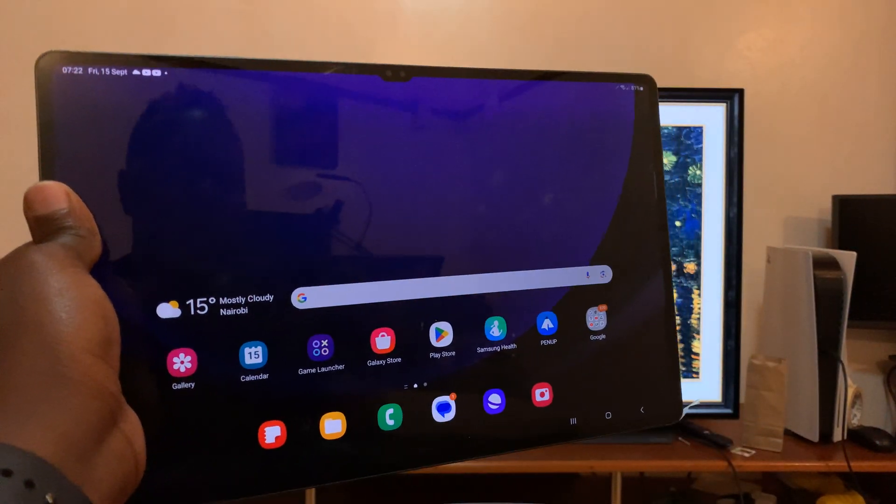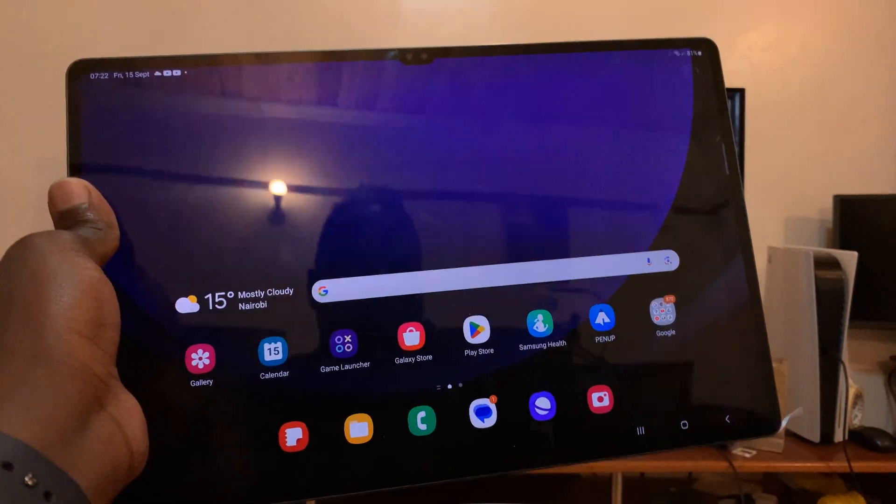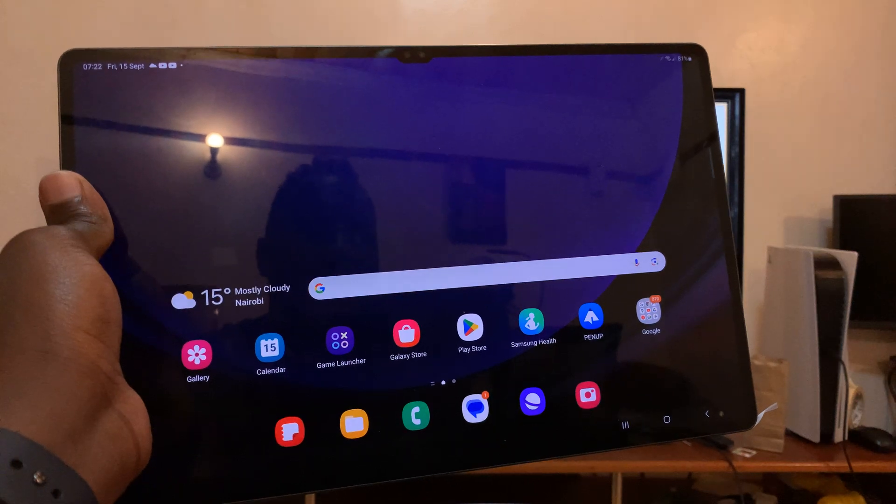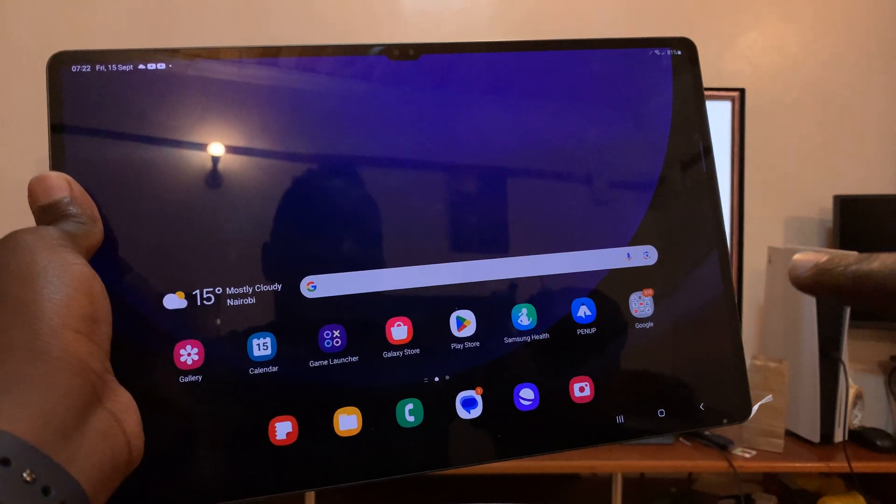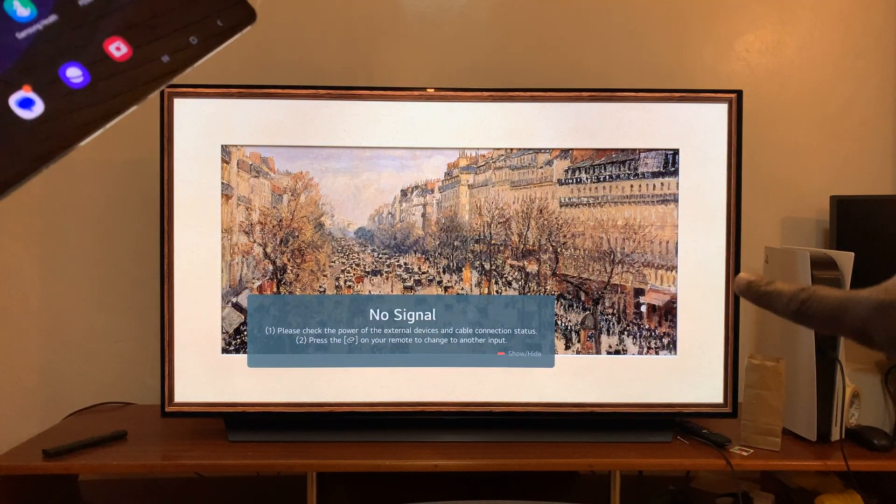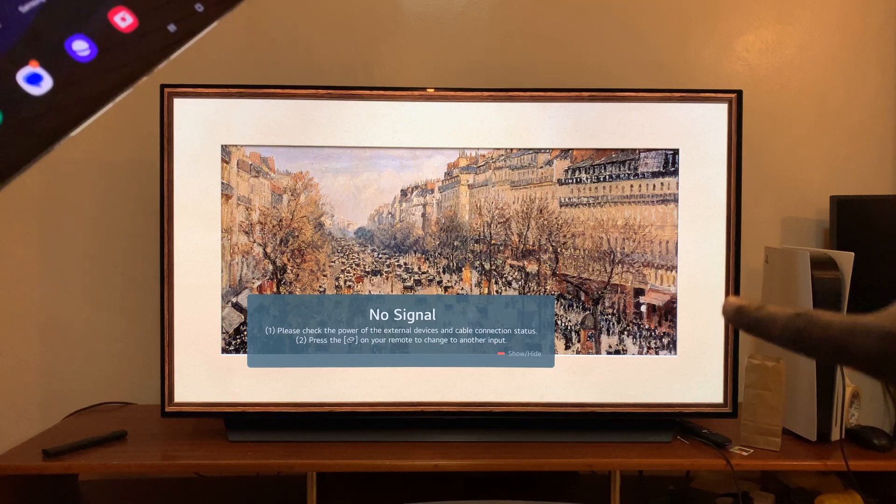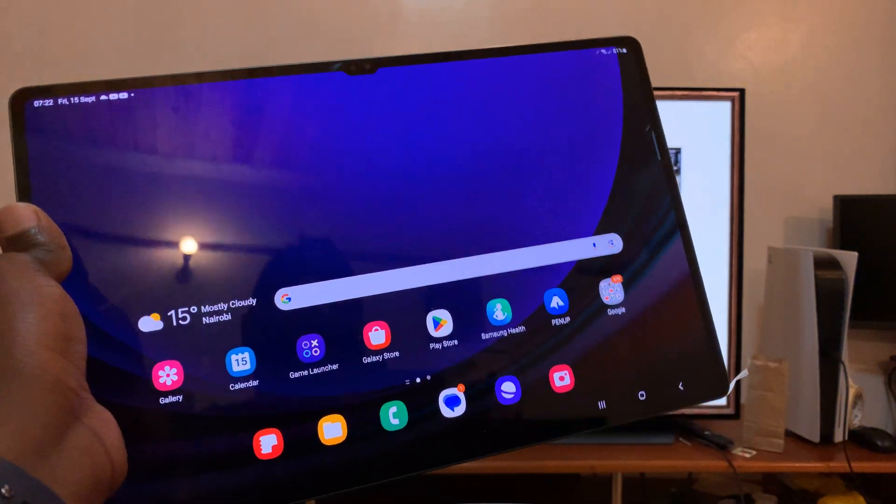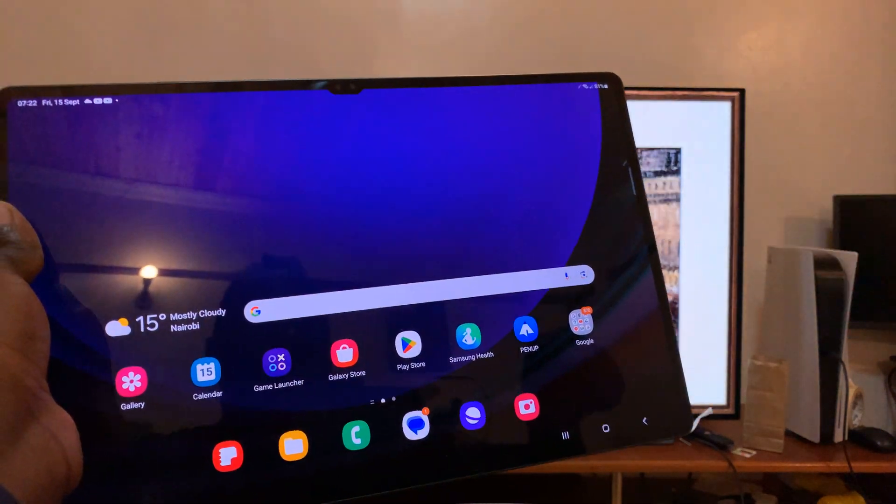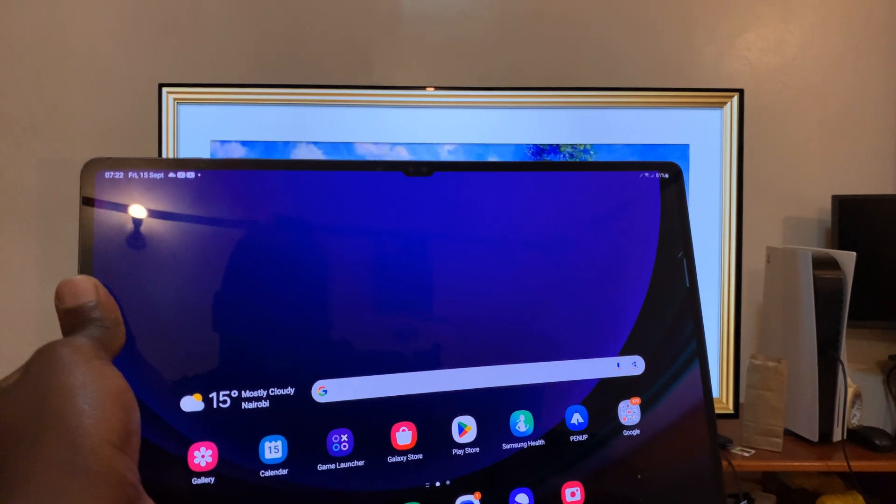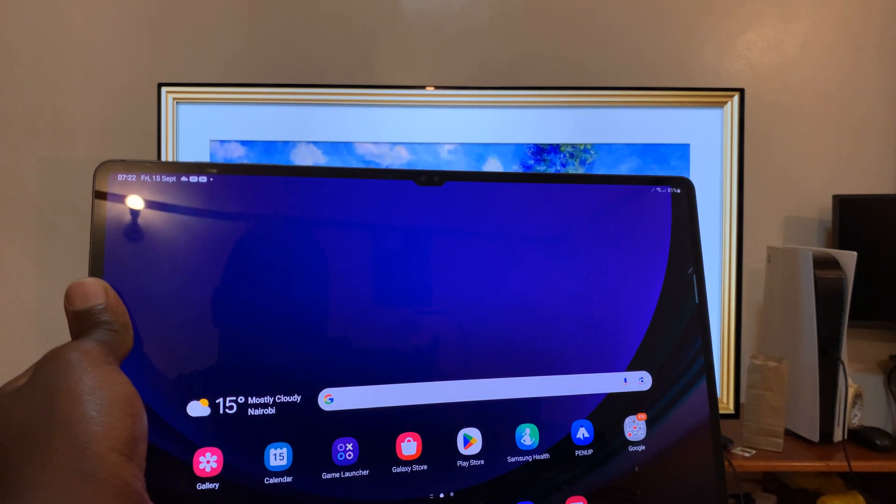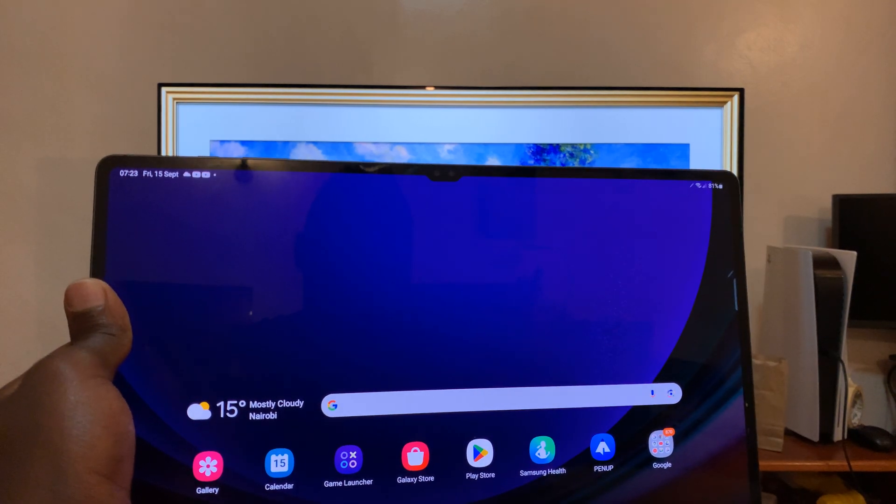So I have a Samsung Galaxy Tab S9, this particular one is the Ultra, and I'll be showing you how to cast your screen on an LG Smart TV. The only thing you should make sure is your TV and your tablet are connected to the same WiFi network. That's the first thing.